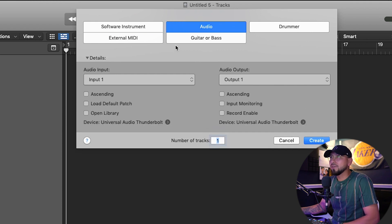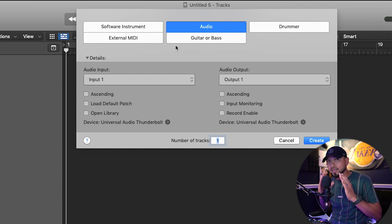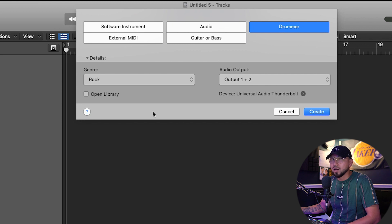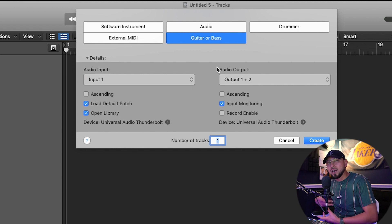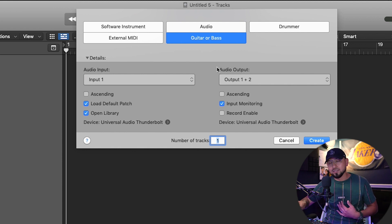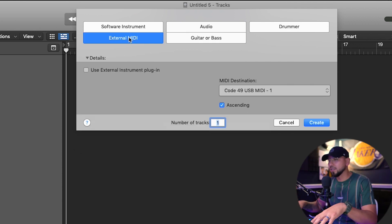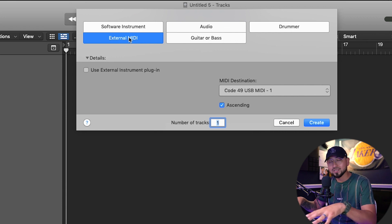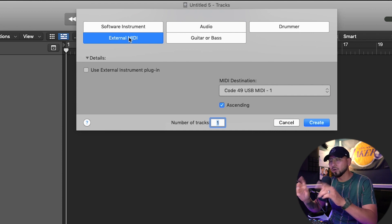'Audio' is if you want to record something outside — like I'm recording my voice right now with a mic; that's considered audio because you're recording a sound that's not internally inside the DAW. 'Drummer' gives you some options to play drums. 'Guitar or Bass' is for an actual external guitar you can play and record live into the DAW. 'External Media' is if you have a keyboard with sounds already and you want to connect it straight into Logic Pro.